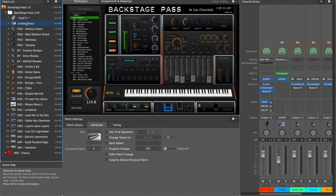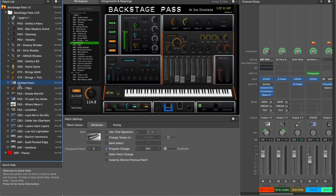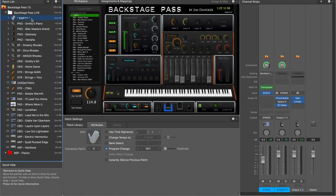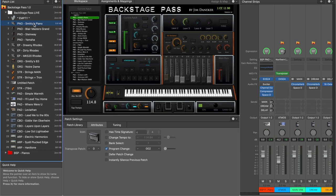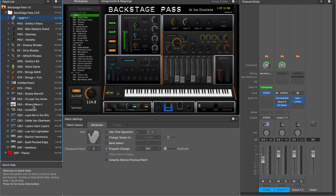Let me see what happens if I move a patch — click on it and move it down. It looks like the program change numbers updated automatically. So it did change — good to know.